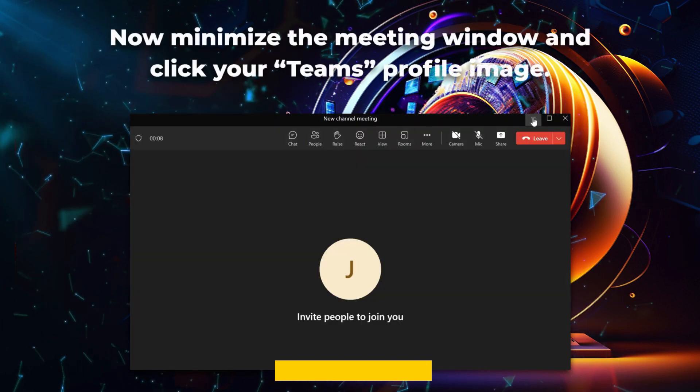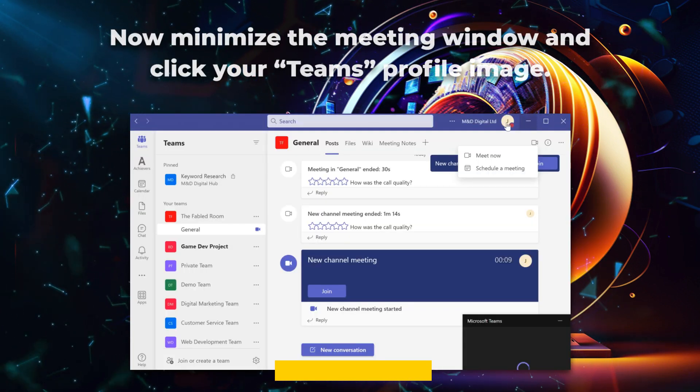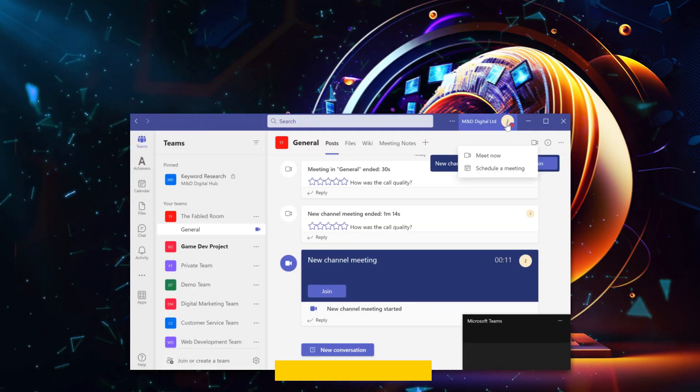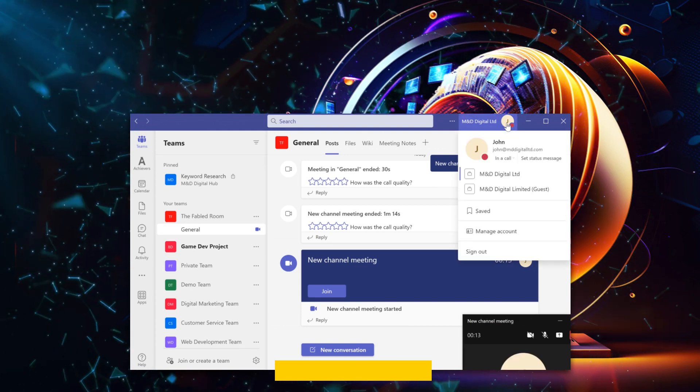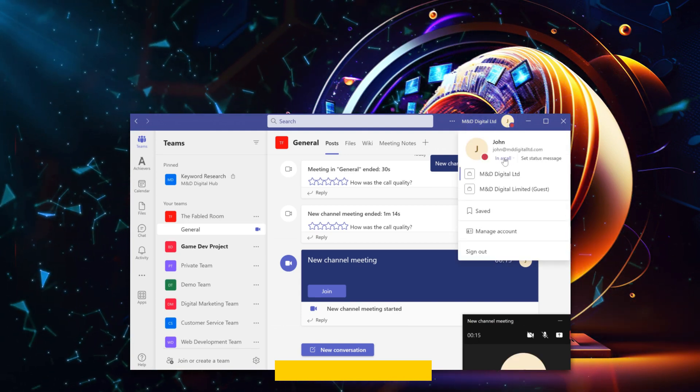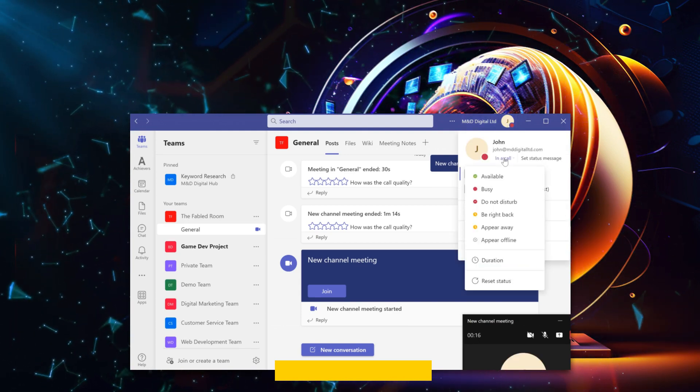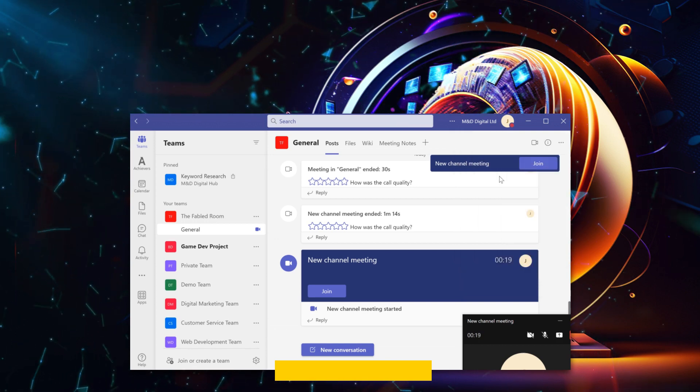Now minimize the meeting window and click your Teams profile image. It should say you're in a call. Click the In a call status and select Available from the dropdown.